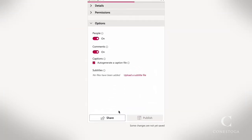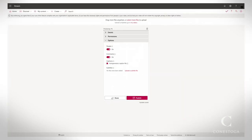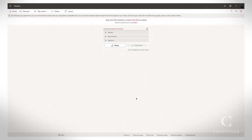Under Options, be sure the Caption box is ticked off. Wait for the video to complete the upload and click Publish.